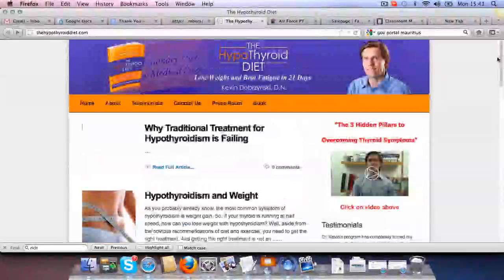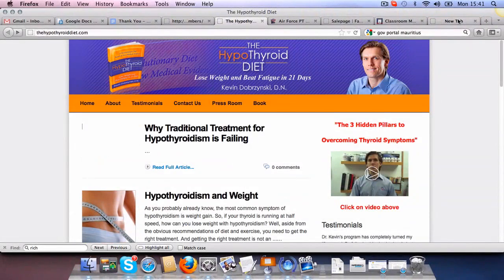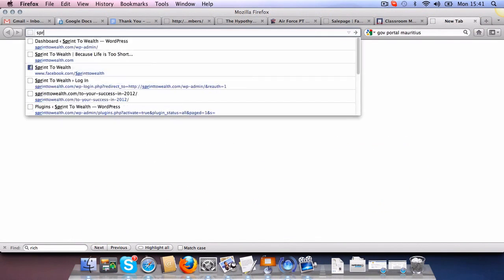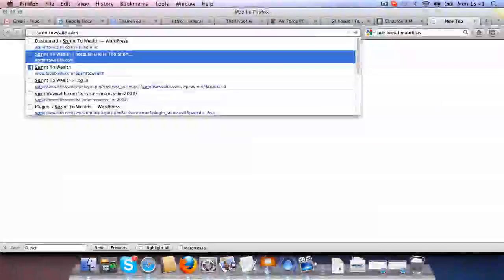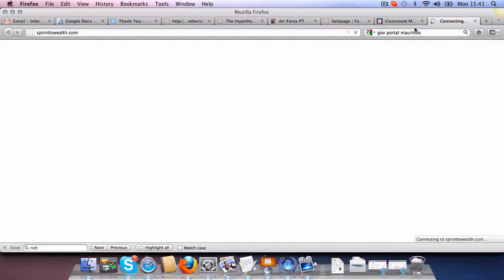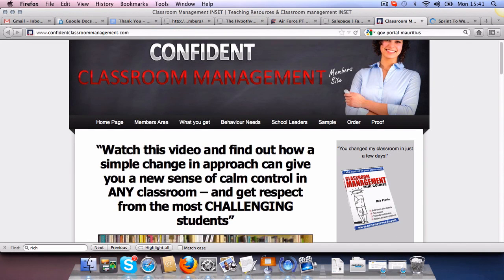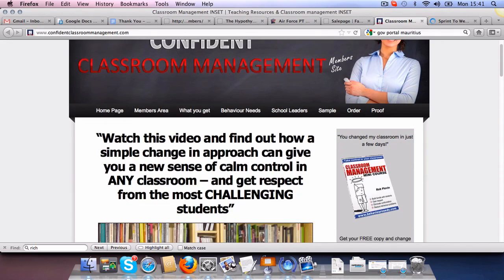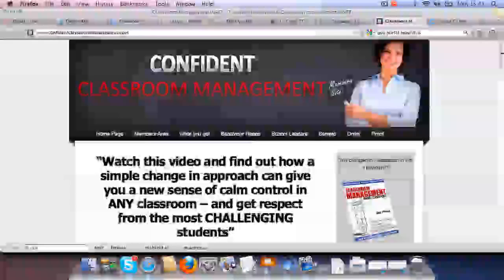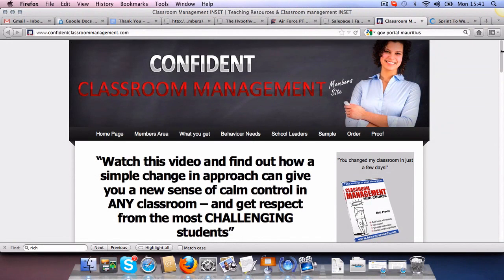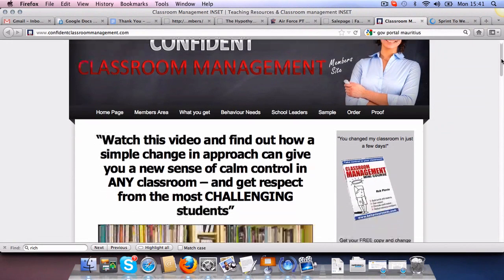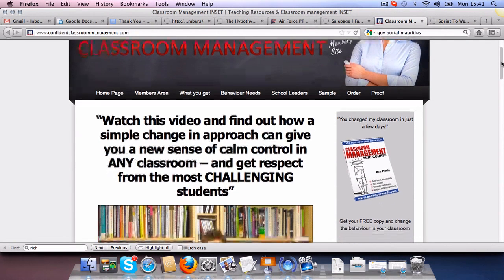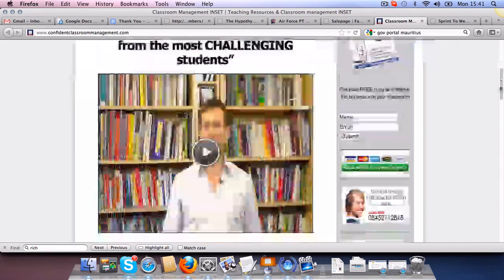If you wanted to see another one that would just build probably a sprint to work for me. So this is ConfidentClassroomManagement.com. So this is another one. And it's been built using OptimizePress as well.